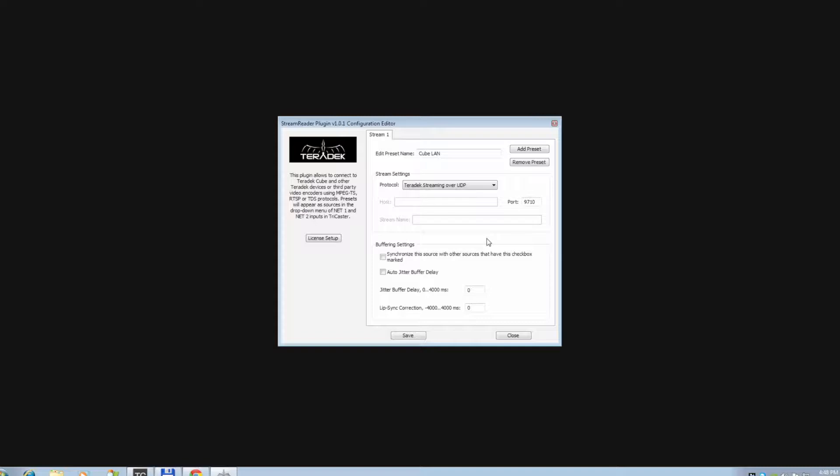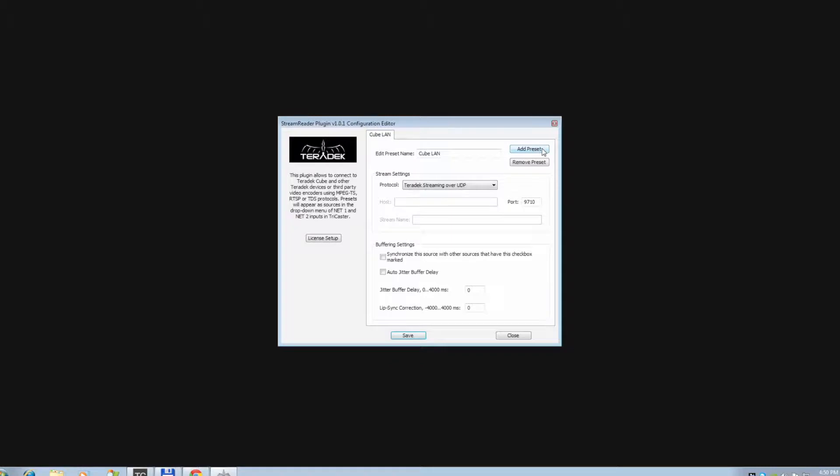Again, we set ours to the default, 9710. Click Save. You can add more presets by selecting Add Preset. Now, let's pull up the feed.